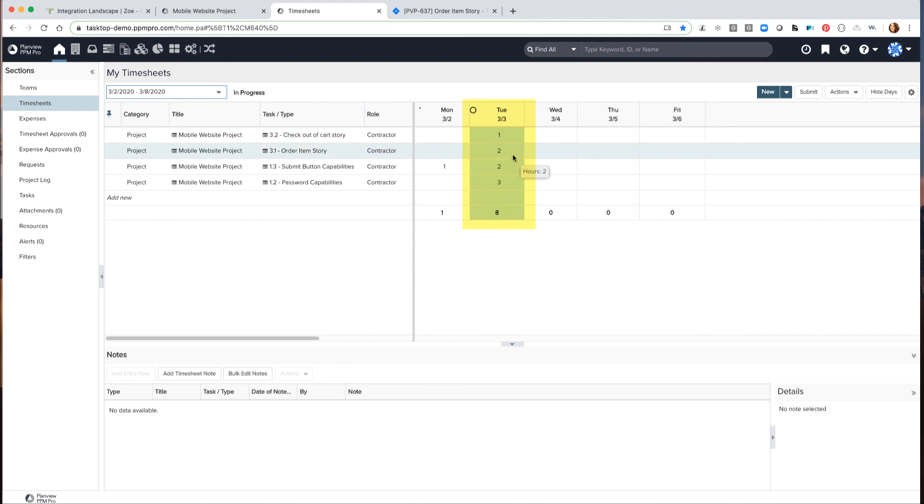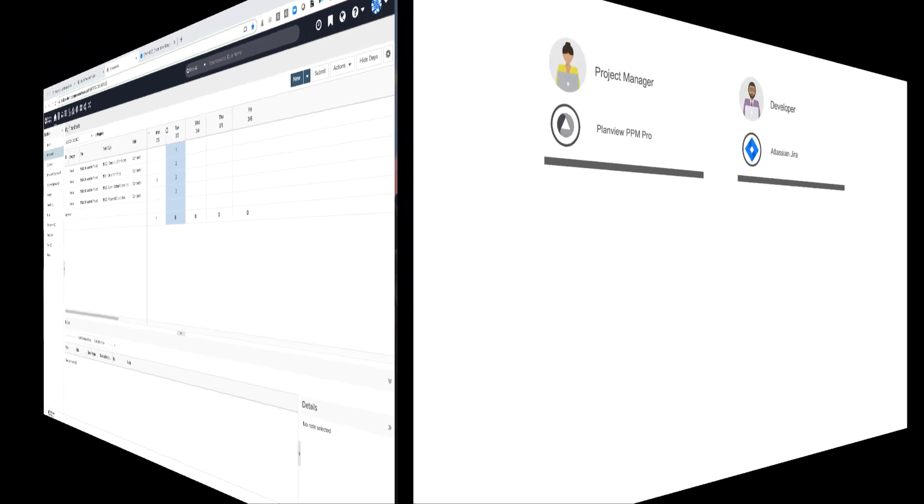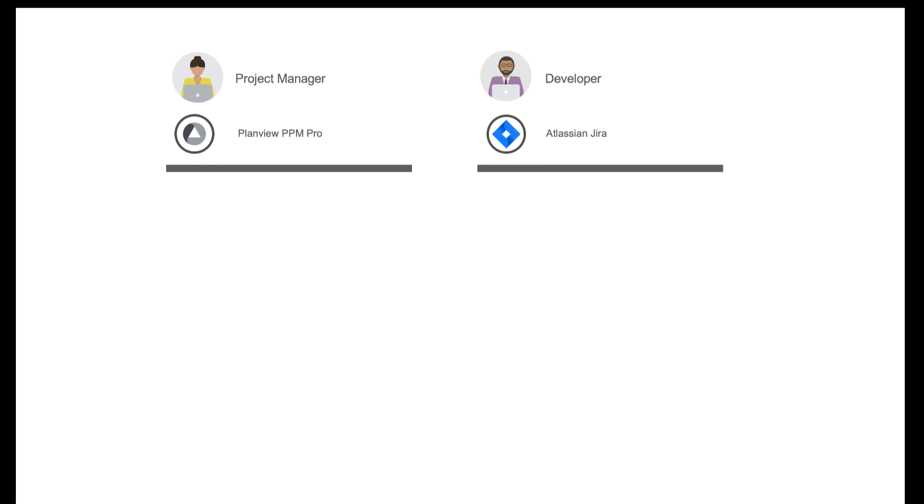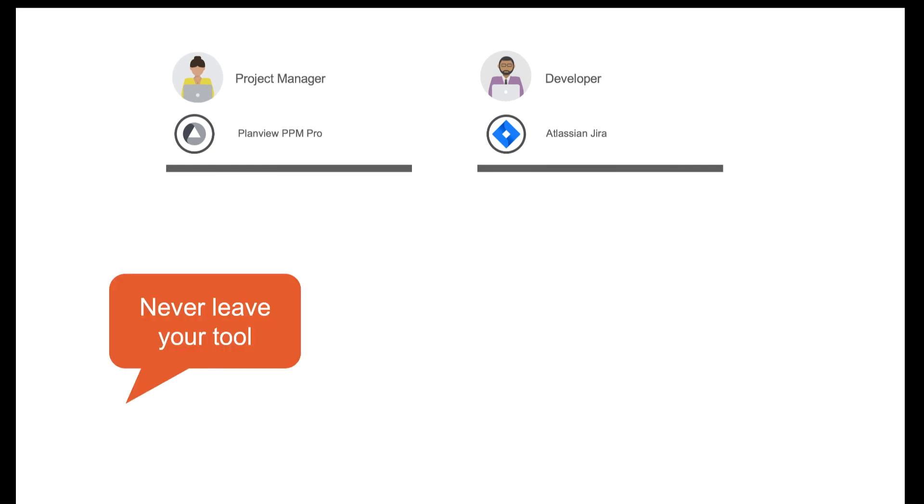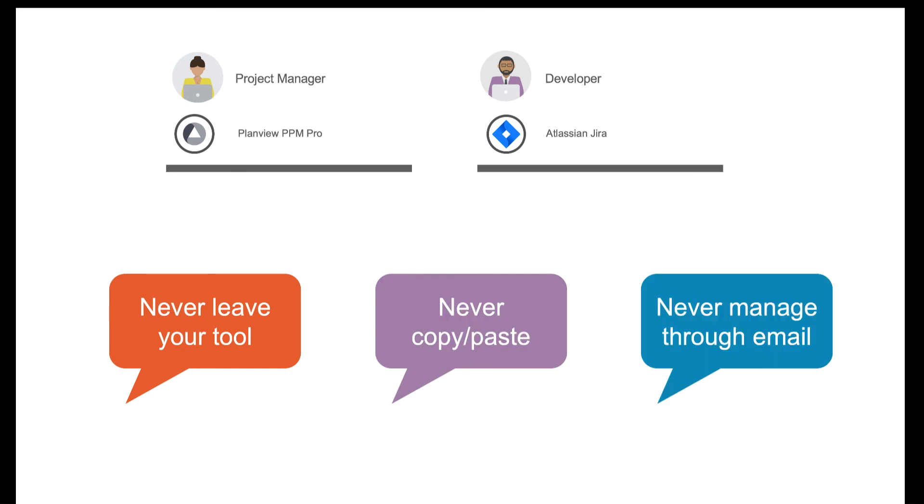The project manager had that information flow directly to her in the tool that she's used to working in. The Tasktop underpinning of the seamless synchronization of information across tools is easy to set up through an entirely graphical interface with no coding required. As you can see, our practitioners worked seamlessly together, never having to leave their tool of choice, never having to copy and paste information, and never having to send an email.